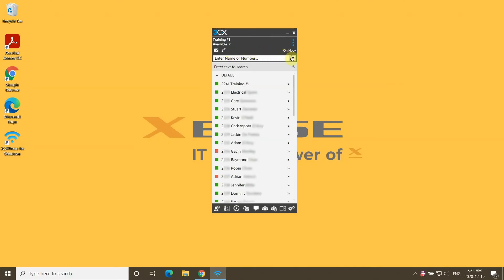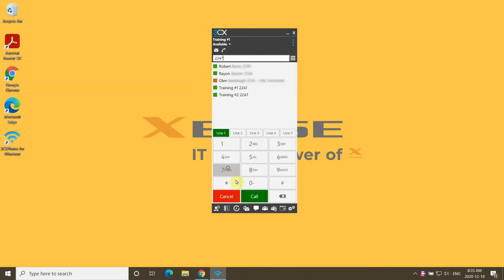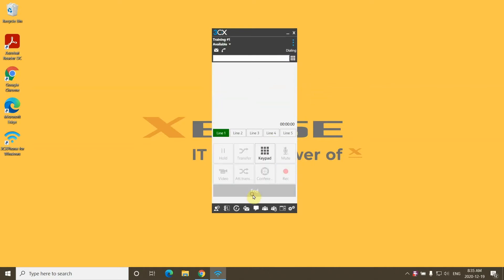To make a call from the 3CX Windows app, click on the dial pad icon, enter the number you wish to dial, followed by the call button, and 3CX will place your call.